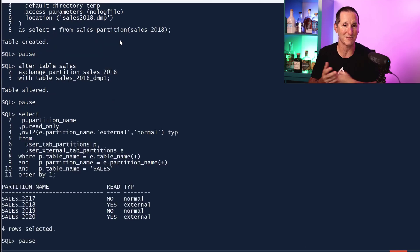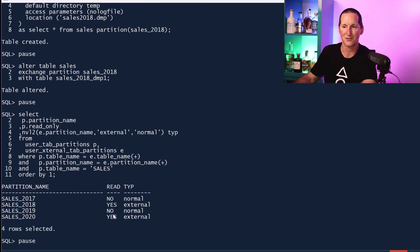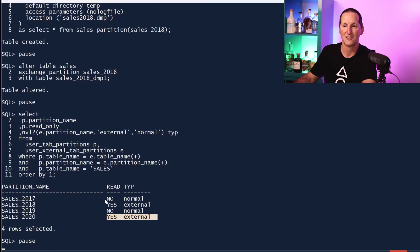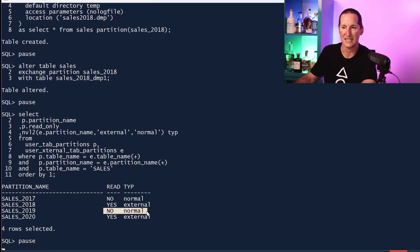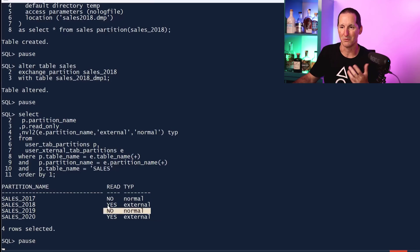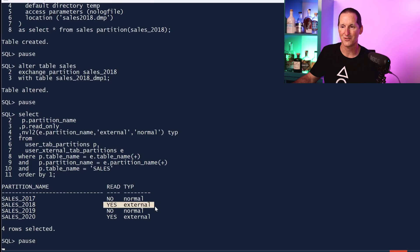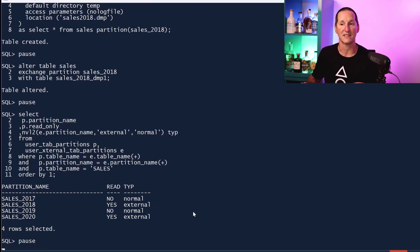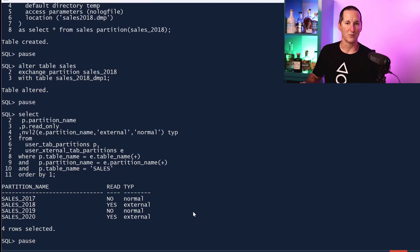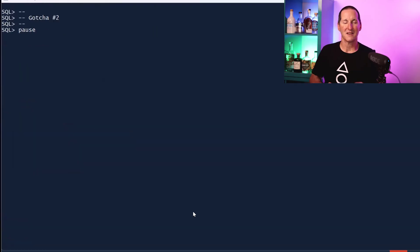If I look at my partition definition, you can see 2020 was the one we added, 2017 and 19 are still normal tables or normal partitions, and 2018 is now a read-only external partition. I can query this just like I can query anything I normally could, so it's just going to work. Very cool.